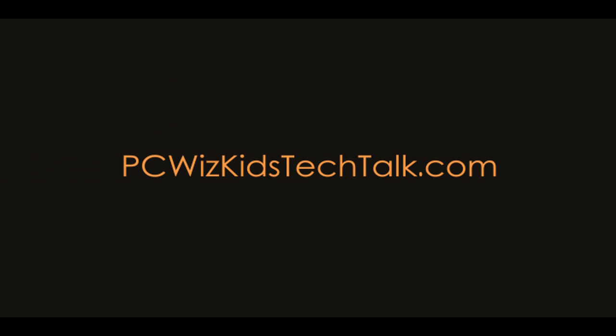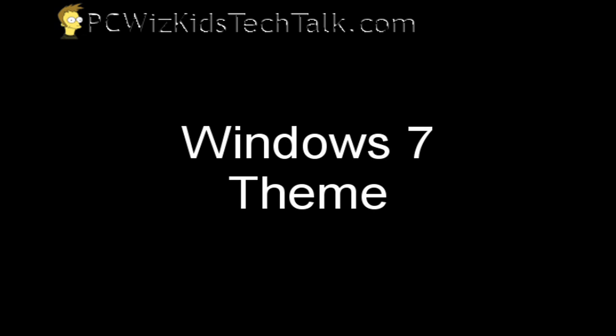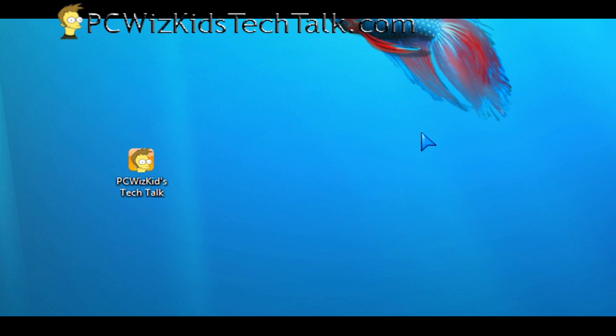Welcome to PCWoodsKids Tech Talk. Many of you have said you're not going to install Windows 7 yet. You're going to wait. You're happy with XP or you're happy with Vista or whatever.